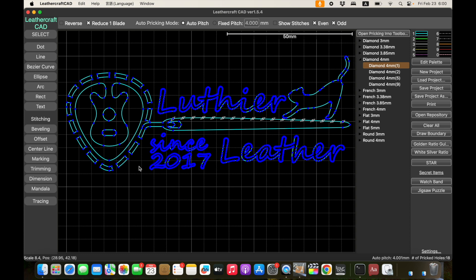A lot of people asked for this feature and it wasn't easy to implement, but it's now supported. I know people also want DXF file support, not just SVG. DXF is a more complicated format and I need more time to learn it, so that will take time. In the meantime, you can use other software to convert DXF files to SVG and then import the SVG into Leathercraft CAD — that's a workaround if your software only exports DXF.